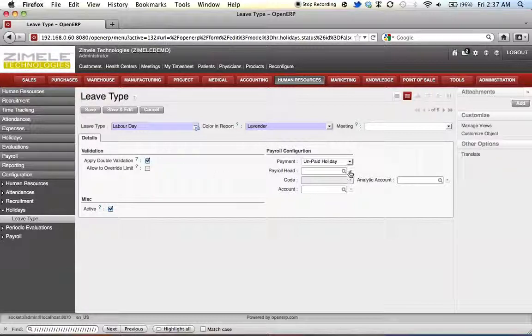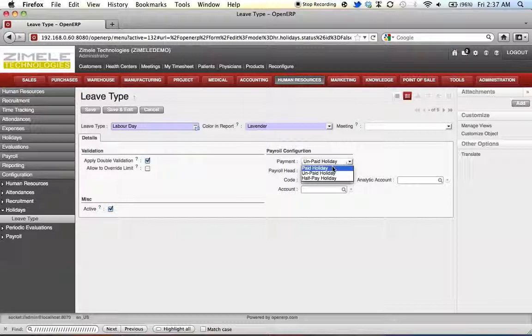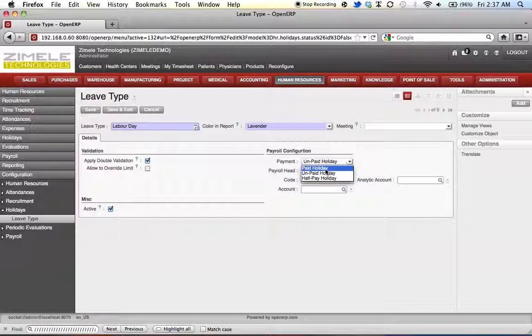On the right over here, this section is for payroll configuration. This can be either configured based on paid holiday, unpaid half day. So let's say it's going to be paid.